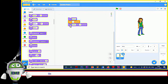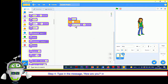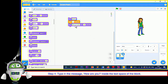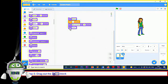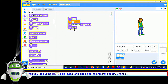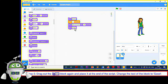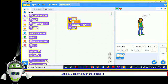Step 4 — Type the message 'How are you' inside the text space of the block. Step 5 — Drag out the Say Hello block again and place it at the end of the script; change the text to 'Good'. Step 6 — Click on any of the blocks to run the block stack.